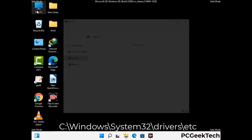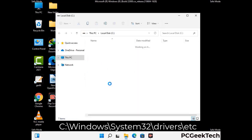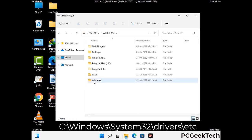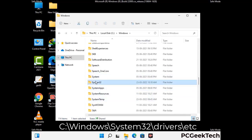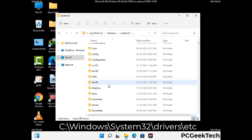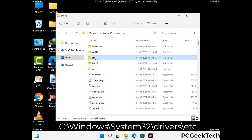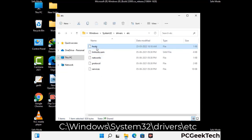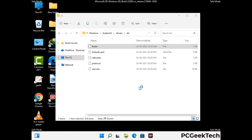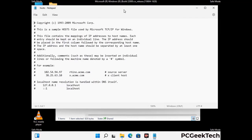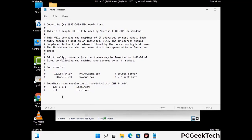Now we have to find and remove any malicious IP address that may connect your PC to a remote server and give hackers access to your system. Just follow the path on the screen to open the Windows hosts file. Open it with Notepad. If your system has any virus, you will find some suspicious IP addresses here that you need to remove, and then save the hosts file.